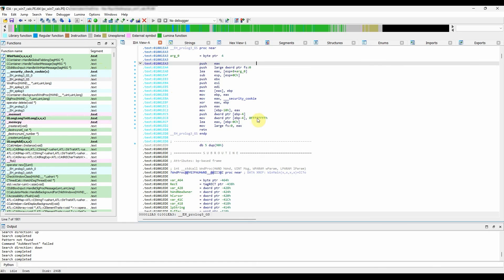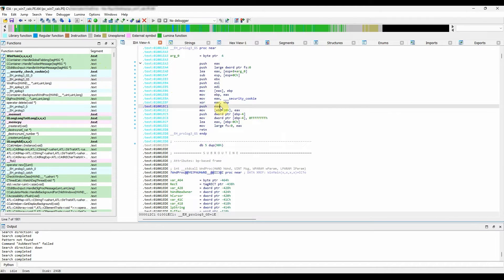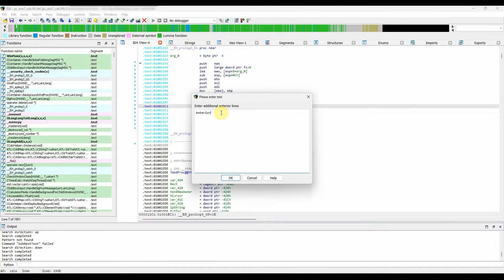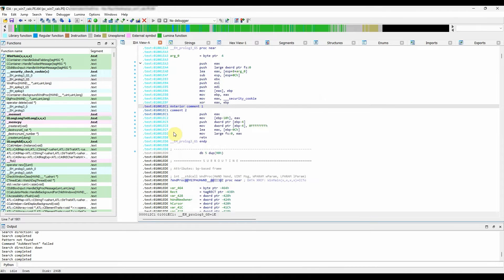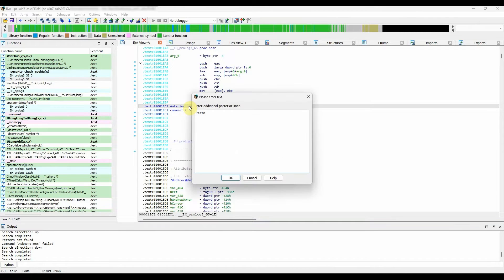The following comment type that we will cover is anterior and posterior comments. To begin with, anterior means that the comment will be printed before the current address, while posterior will do it after.